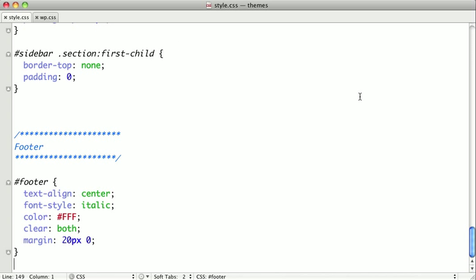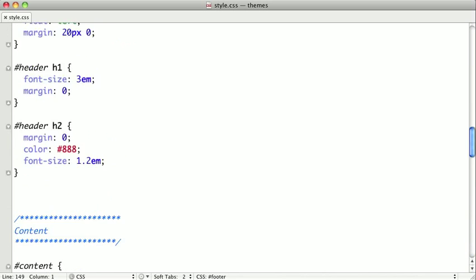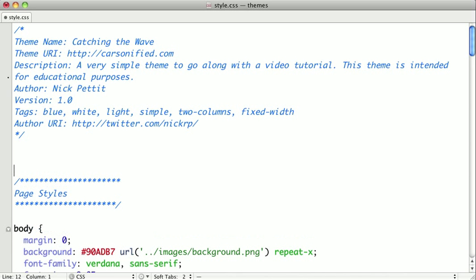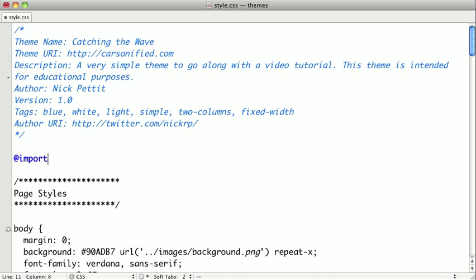I've placed this wp.css file in our root directory. And to import it, we're going to go up to the top of our file. And just after our first comment with all of the meta information, we're going to say @import.